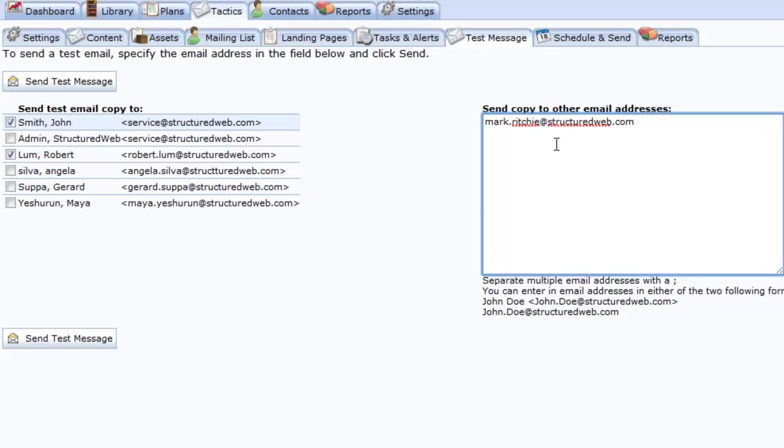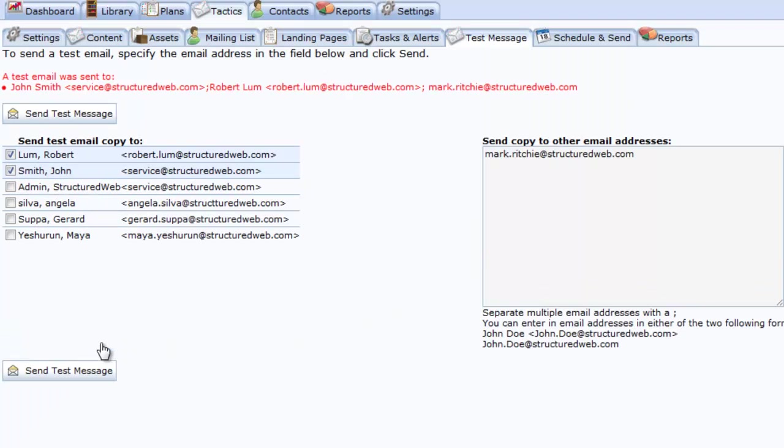When you are finished, select the Send Test Message button, and this will send an exact copy of your email to the addresses listed.